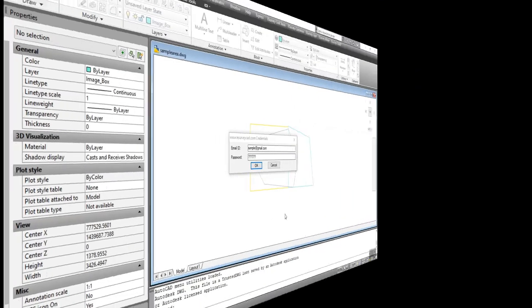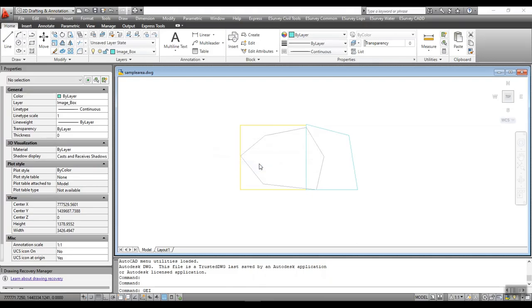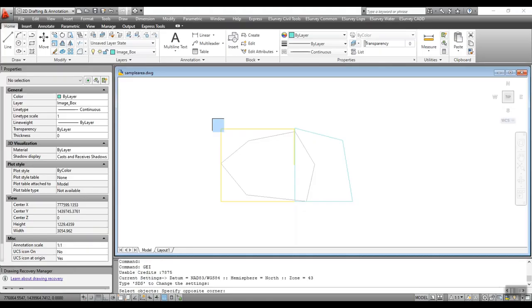Once you provide the login credentials of www.eSurveyCAD.com, images will be downloaded and geo-referenced to the respective UTM coordinates.